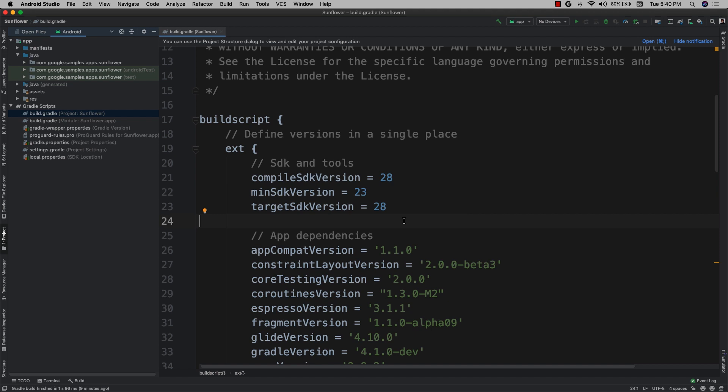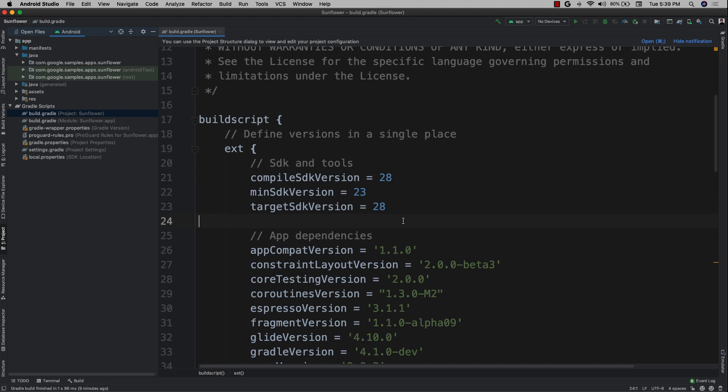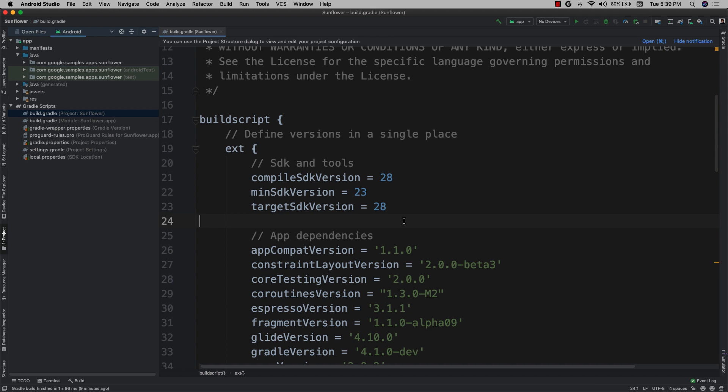When testing the impact of form factor, select devices with a variety of display resolutions, densities, and features.